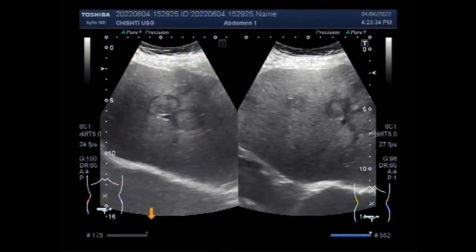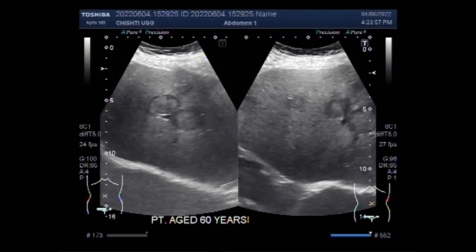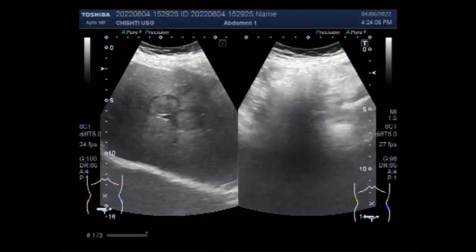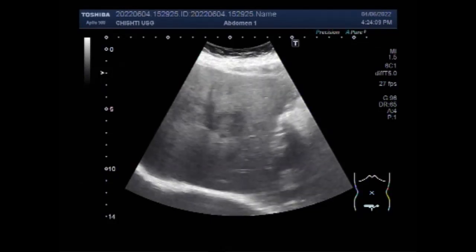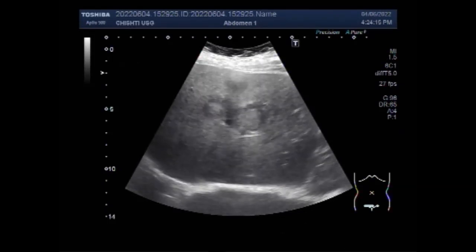This ultrasound video shows multiple hepatic masses in a 60-year-old male patient. The ultrasound imaging features of liver metastasis from the gastrointestinal tract are as follows: bull's eye appearance, as you can see in this picture, multiple masses, irregular tumor borders, arterial rim-like enhancement, and hypo-enhancement of the late vascular phase. The metastases are seen throughout the entire hepatic parenchyma in both lobes of the liver.